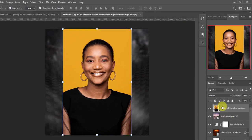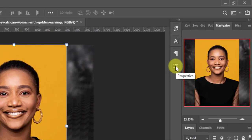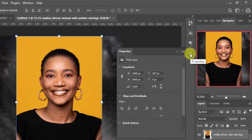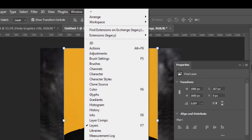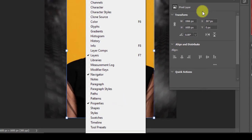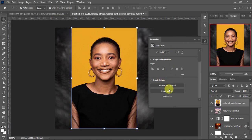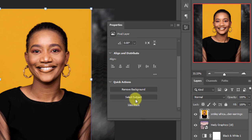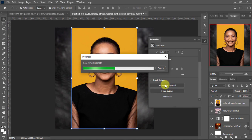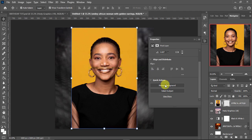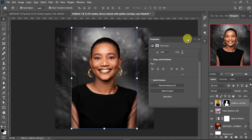If you are not seeing the property panel on your screen, just go to Windows and toggle it on. On the property panel we have Quick Actions — we have Remove Background and Select Subject. For this one I'm going to use Remove Background to quickly remove the background. I'm waiting for Photoshop to do the magic.